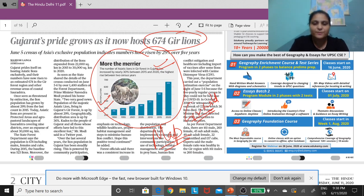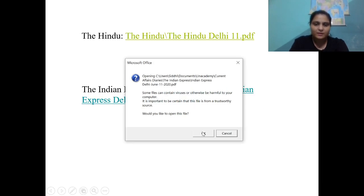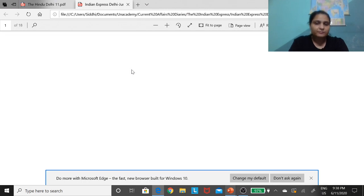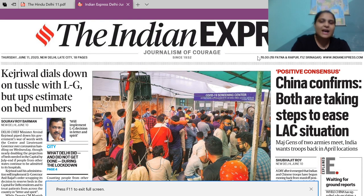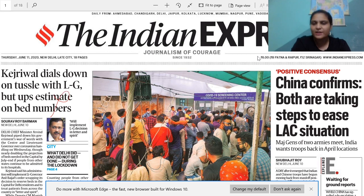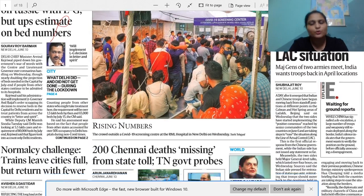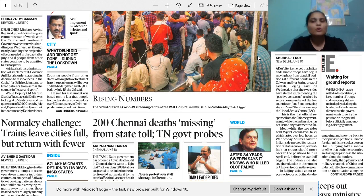That was about the Hindu. I'll also give you a brief example of how to do it with the Indian Express. In the Indian Express, if we consider the first page — some articles are not important and we won't deal with those. 'China confirms both are taking steps to ease LAC situation' — whether you are reading the Hindu or the Indian Express, I would still ask you to go to this information. If you are reading both newspapers, you can go through either one of the news regarding India and China — that should suffice.